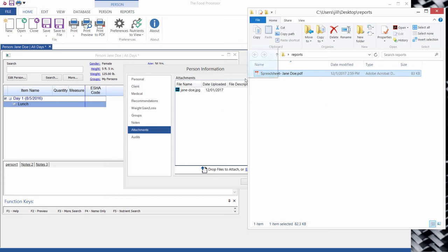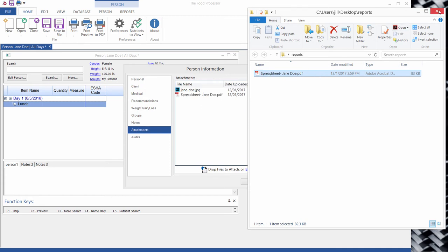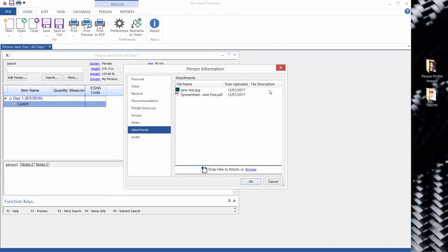Okay, now I'm going to click on the column under file description and type in profile image, just to show you that we can add descriptions to this as well.